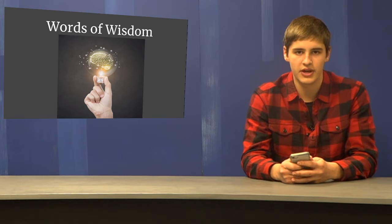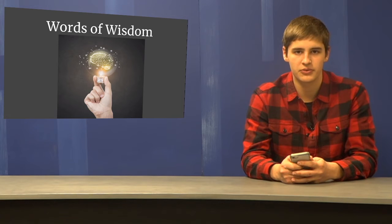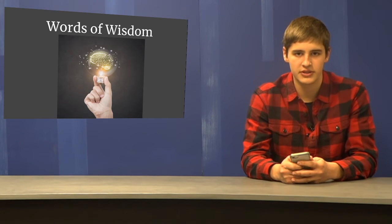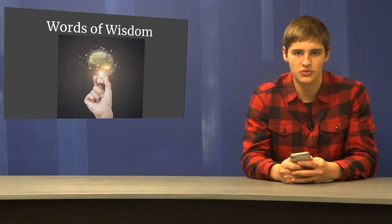Always do right. This will gratify some people and astonish the rest. Today, let's be astonishing human beings and do what we know is right.